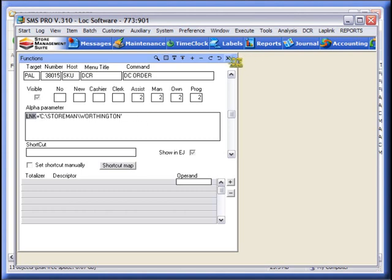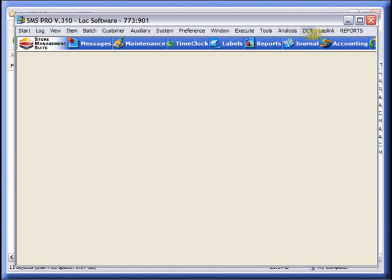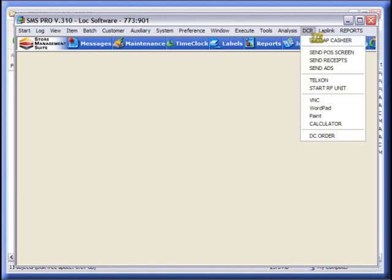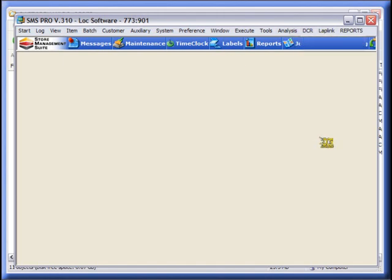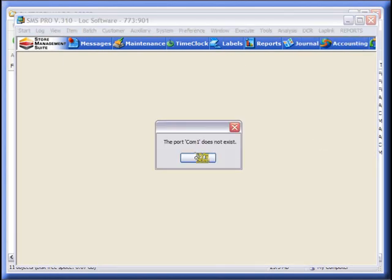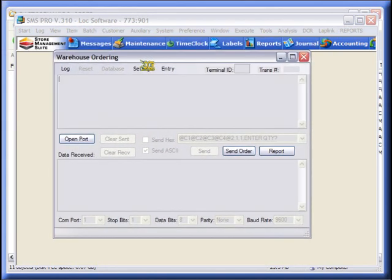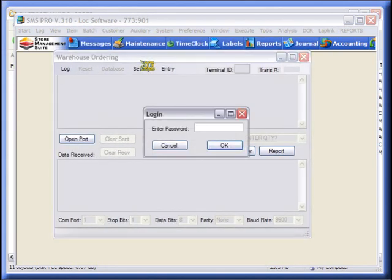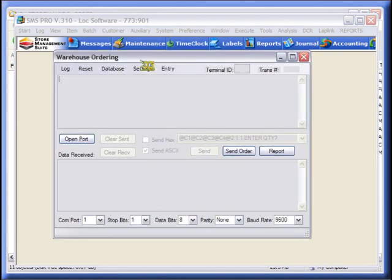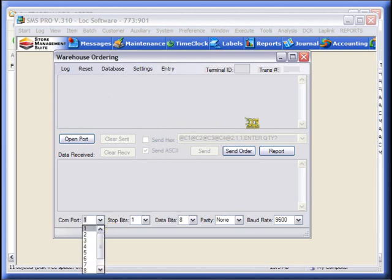Once you have that in play, log back into SMSPro, and you will have the DCOrder pulldown. I don't have a COM port, so I get that F3 here. And here you can set the COM port. If you don't know what the COM port is supposed to be...